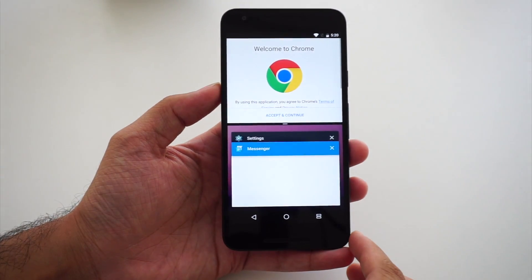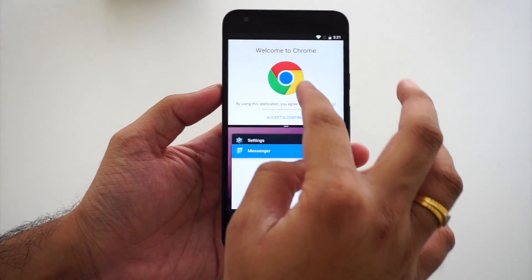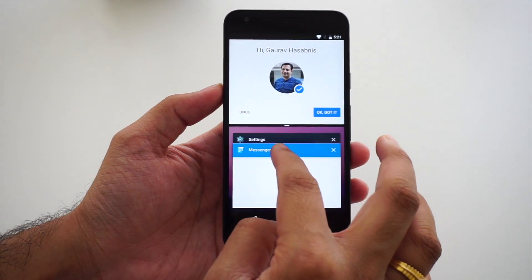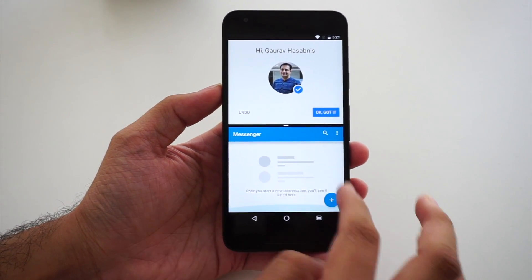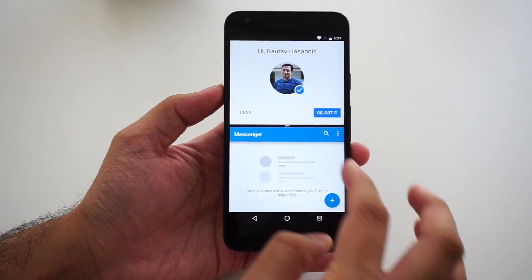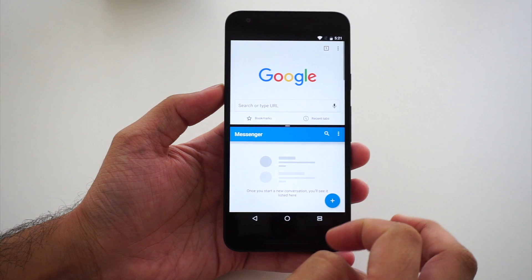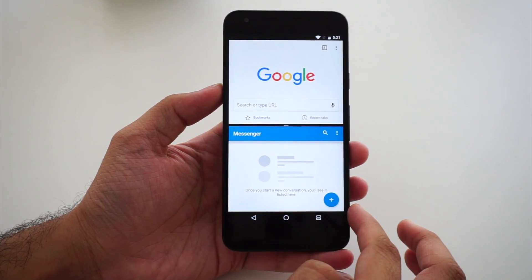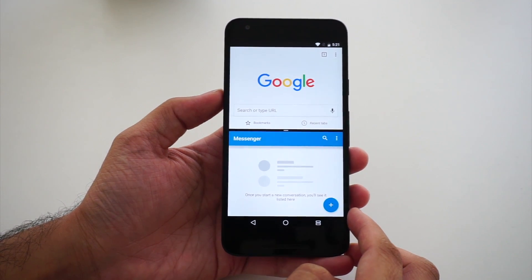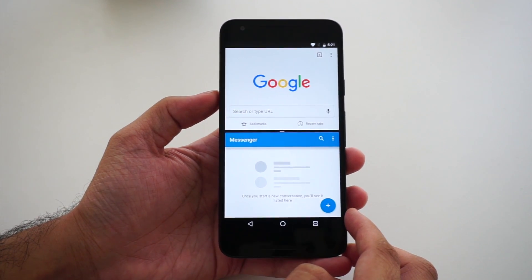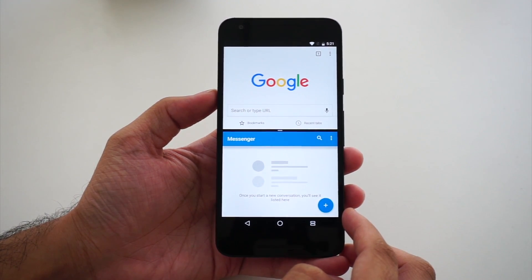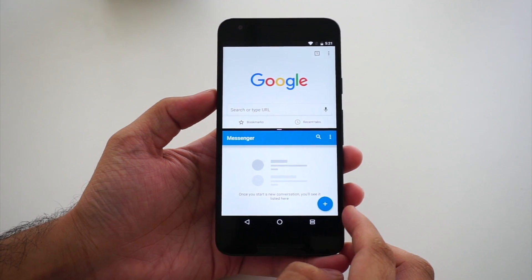Here we have the dual-screen mode, which was highly needed. I can access Chrome as well as Messenger at the same time — finally we have a dual-screen window. This feature was already present in Samsung Galaxy, LG G series, Xiaomi, and many other smartphones, but now the dual window is finally part of stock Android.